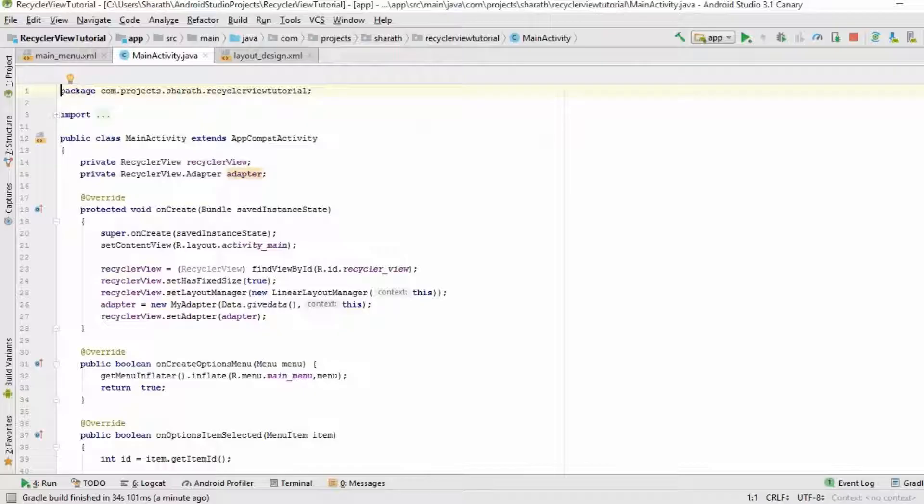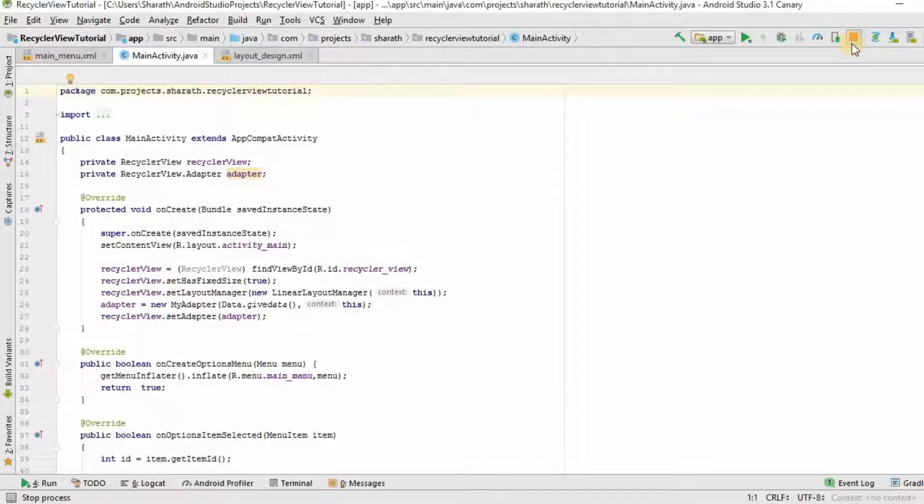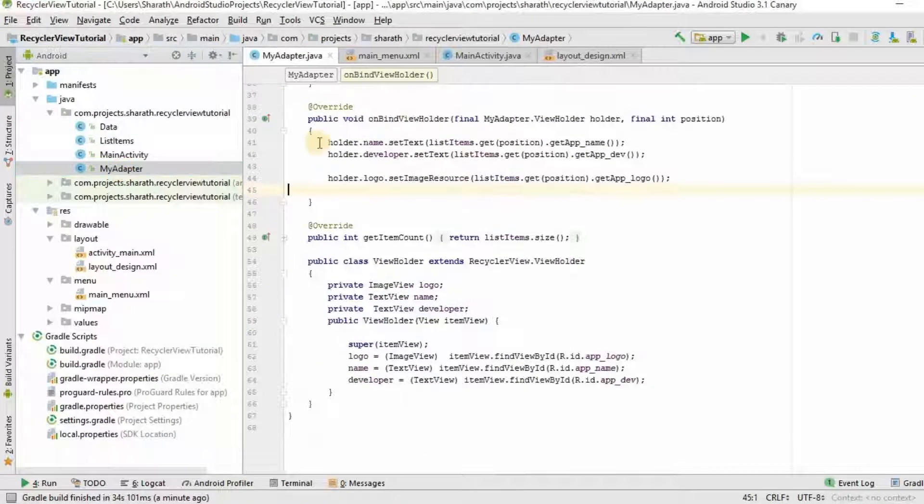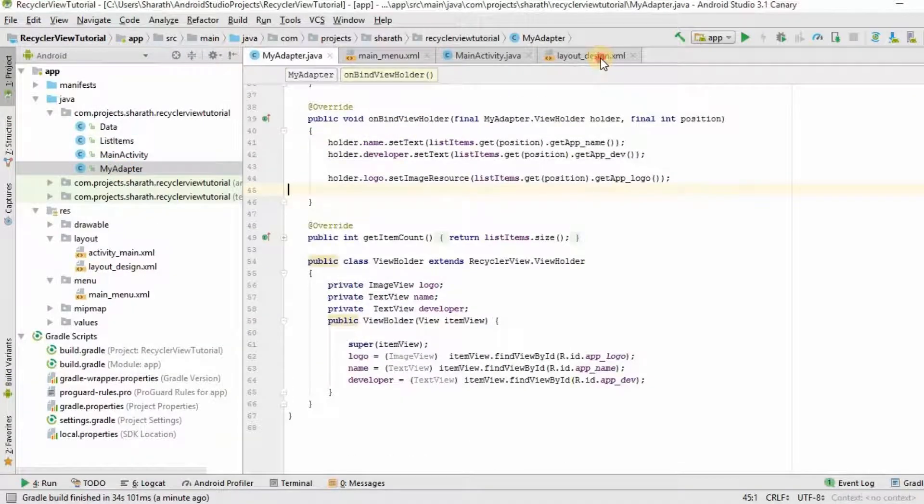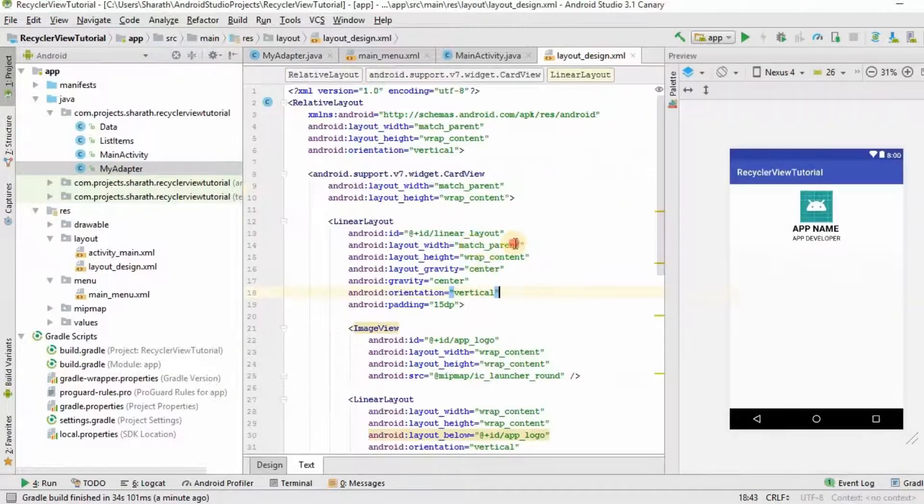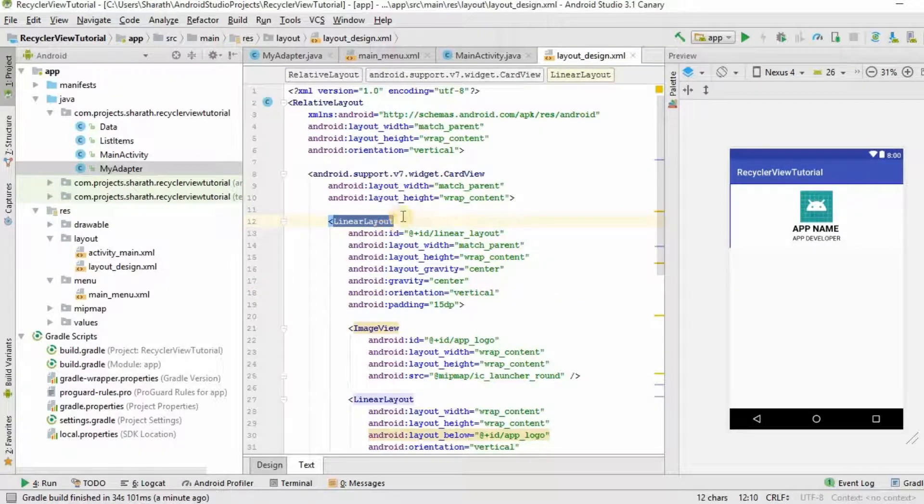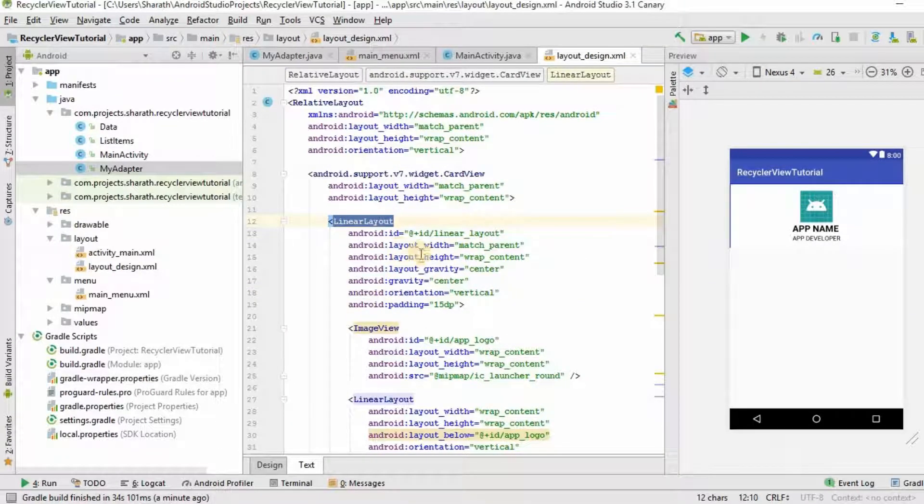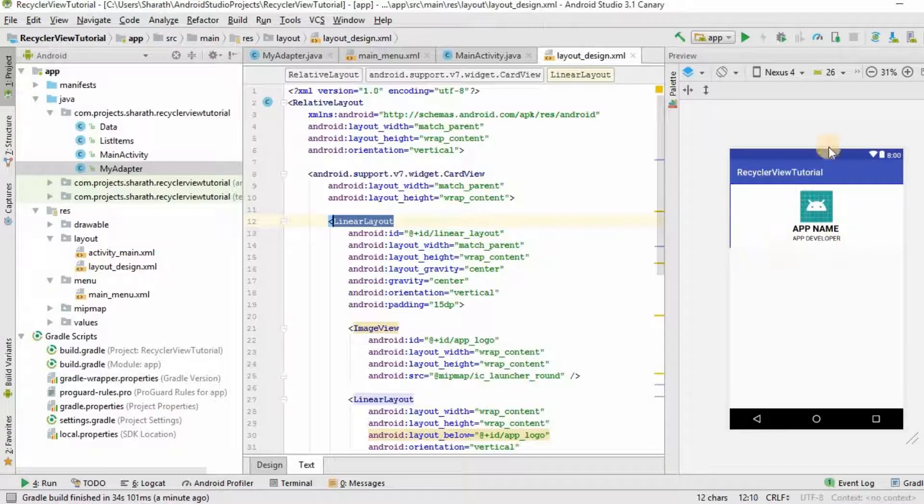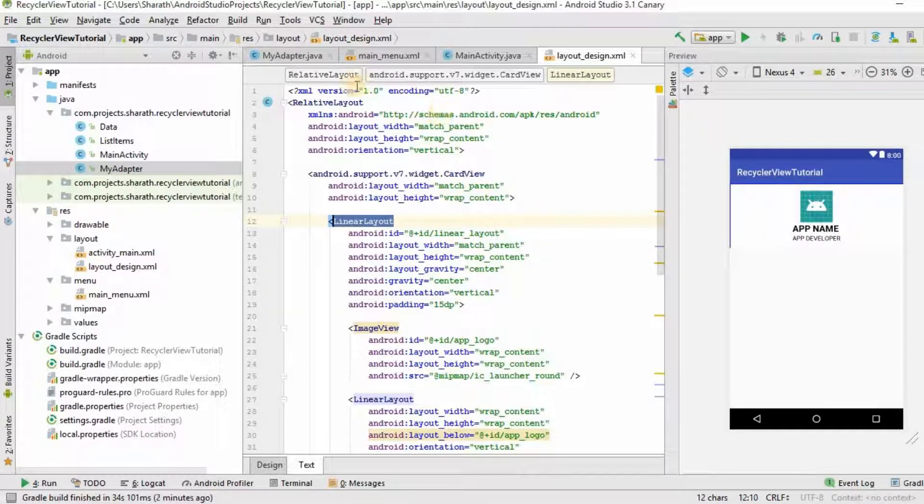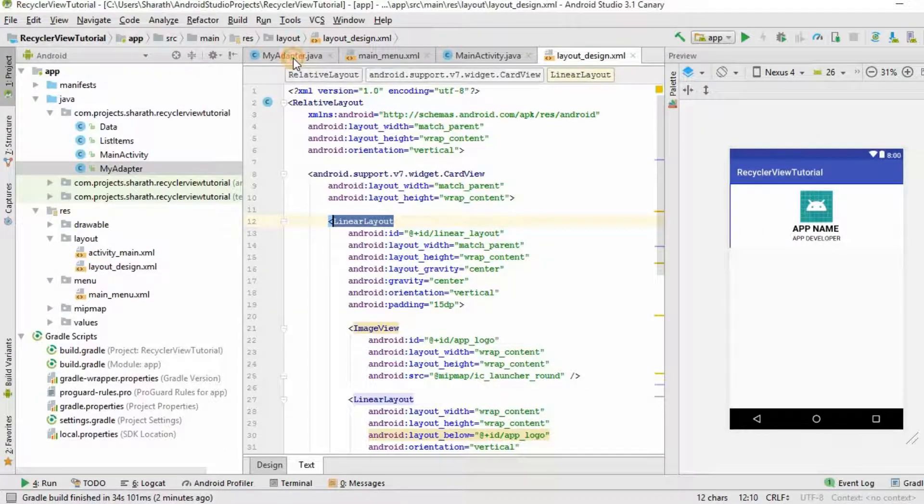Now, we will try to create on item click listener. Go to my adapter. And open this layout design. Inside this card view, there is a linear layout. If you click on that, it should say that you have clicked on this item and its position number.